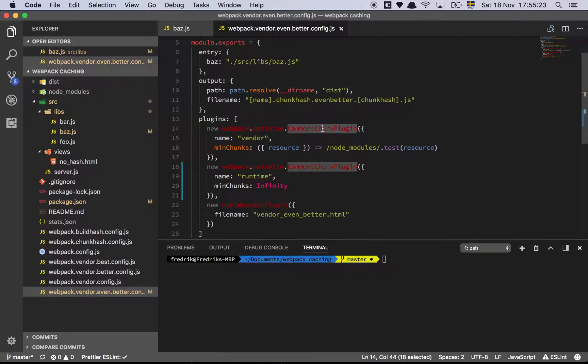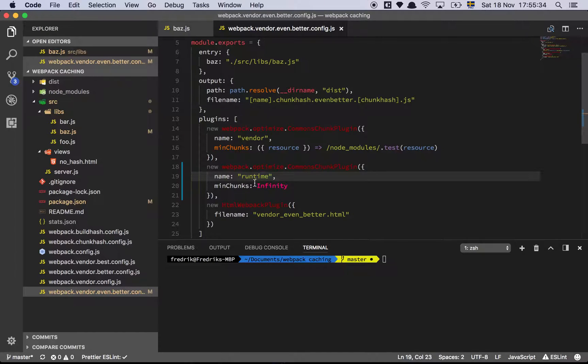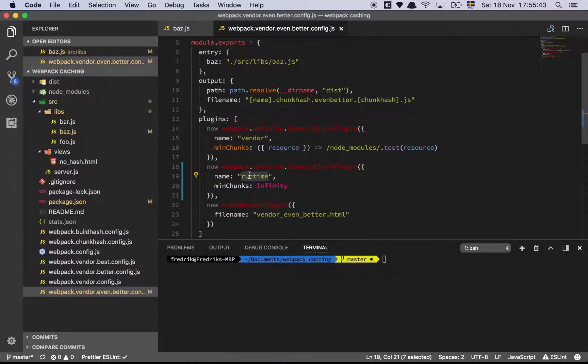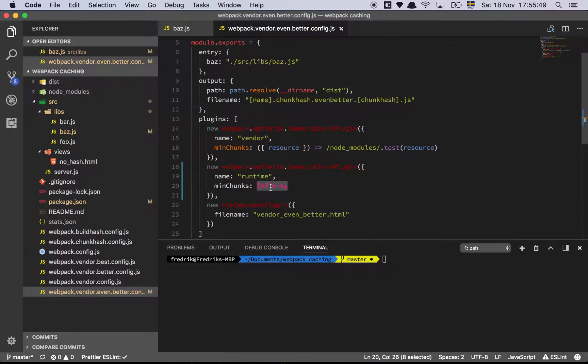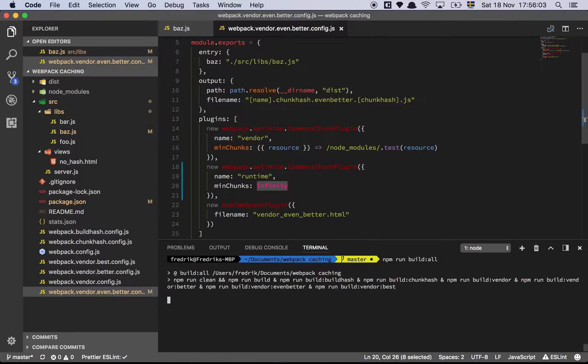Order is very important here guys - you need to extract your own stuff first and put this as the last thing that you're extracting. Just as a rule of thumb, put this as the last thing and name it something that is not inside of the entry. I'm saying that the minimum chunks is set to infinity, which basically means extract everything you can find into this runtime bundle. So if I now run, let's build everything.